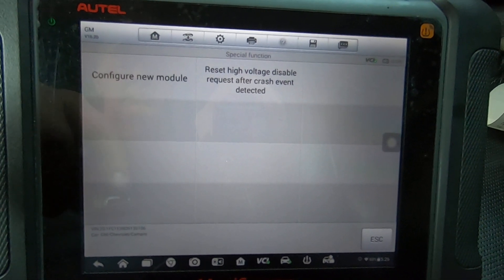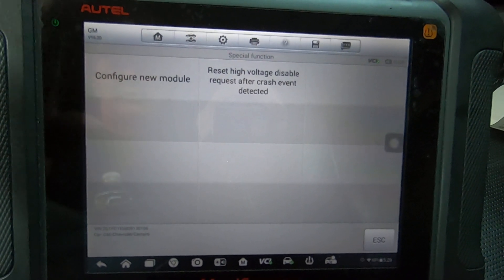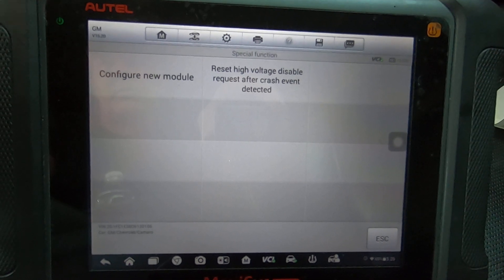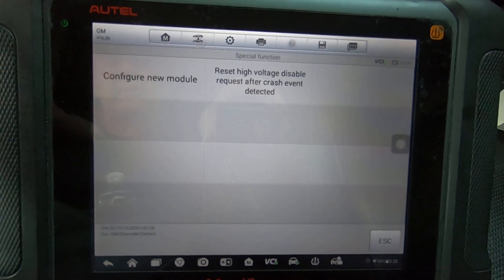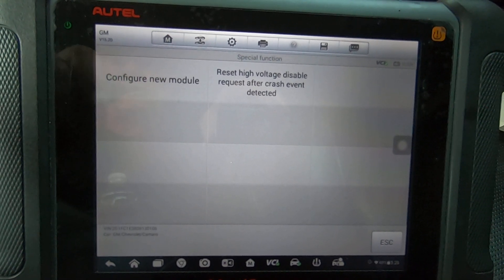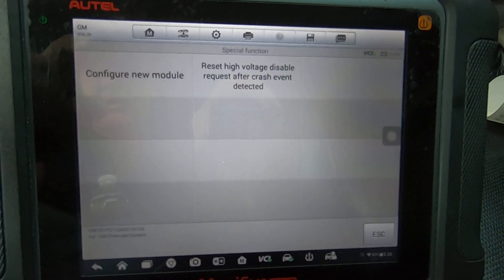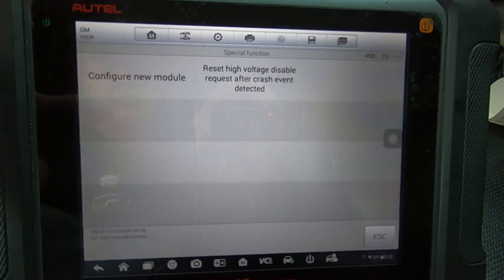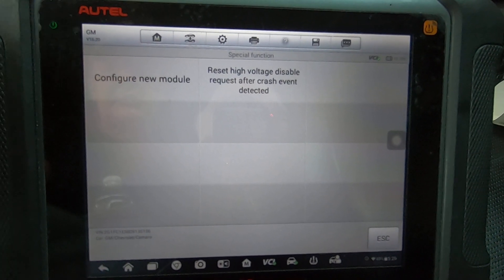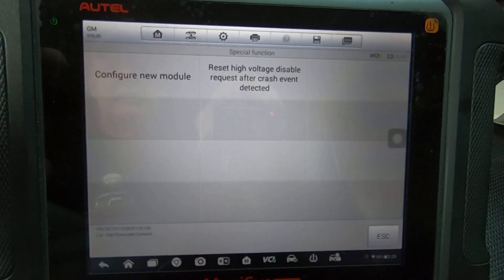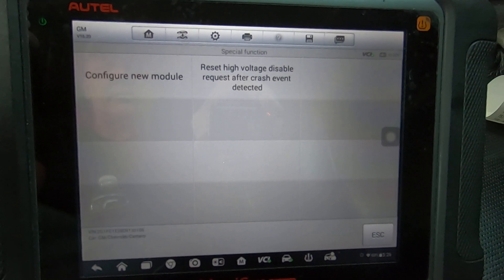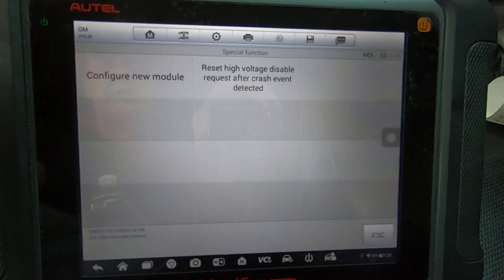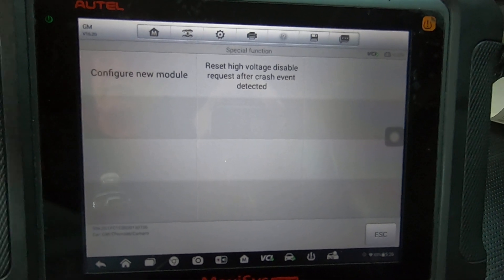So on some cars, if it's been crashed, you have to be able to reset that module in order for it to work. You can't just disconnect the battery and connect it back up. You have to use a scan tool to actually reset it so that you can reuse it.